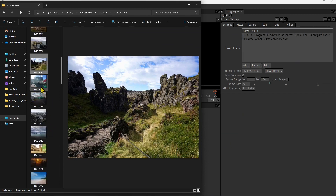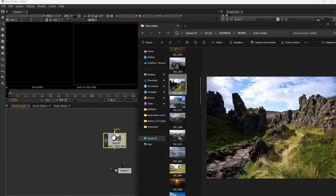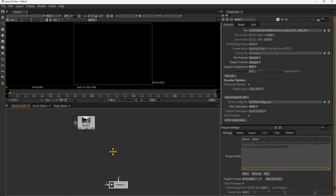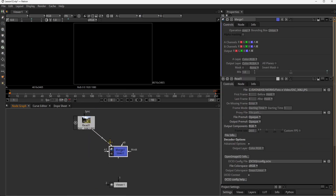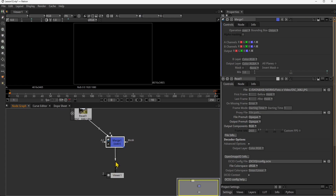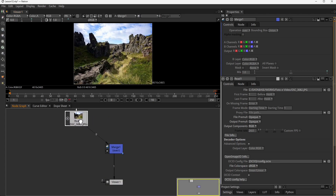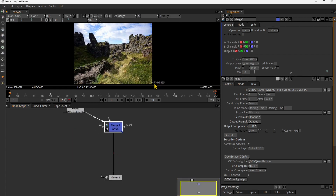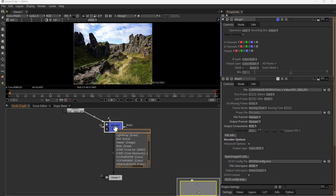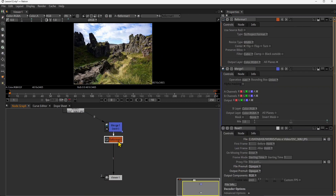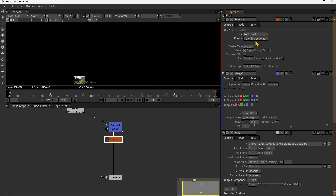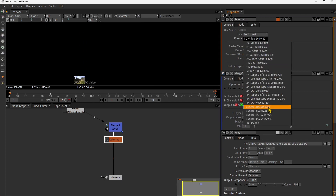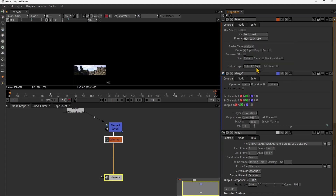So these are the three options: the alpha channel, the green screen, and the roto. Let's get started. I want to start with a background image — you can use a video, but I'll start with an image to keep things simple. I'll drop it directly from the folder into Natron, press the M key to create a merge node, and connect it to the B input as a background.